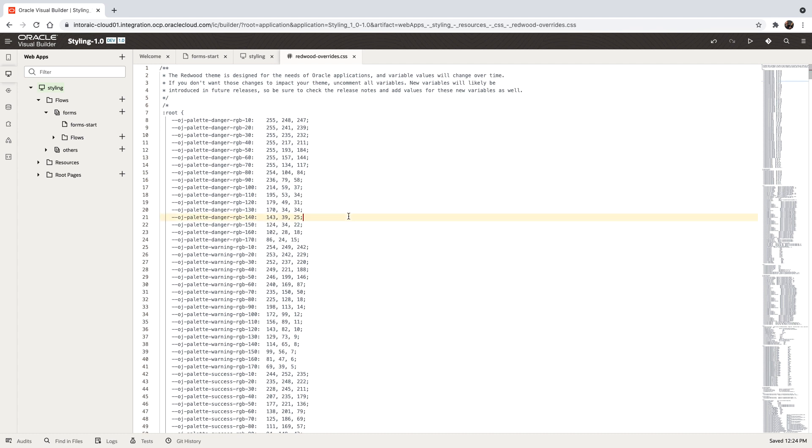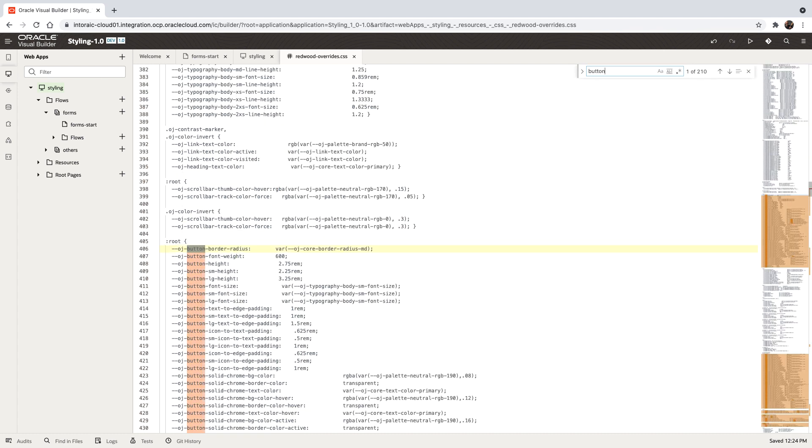For example, we can look up here the button part. And this is, for example, how you define the style for a default button in Redwood.